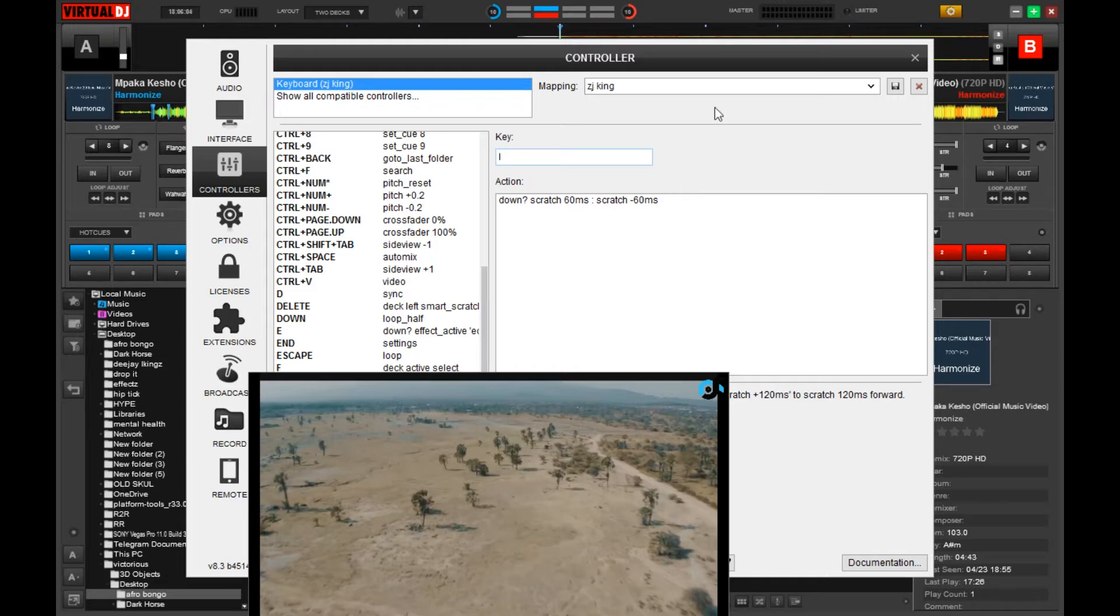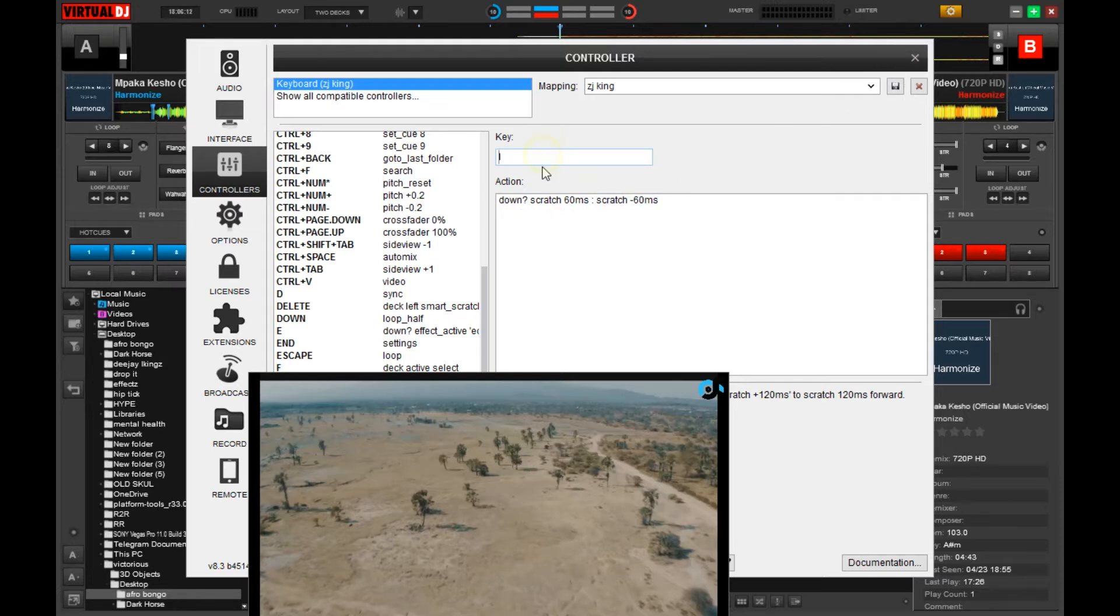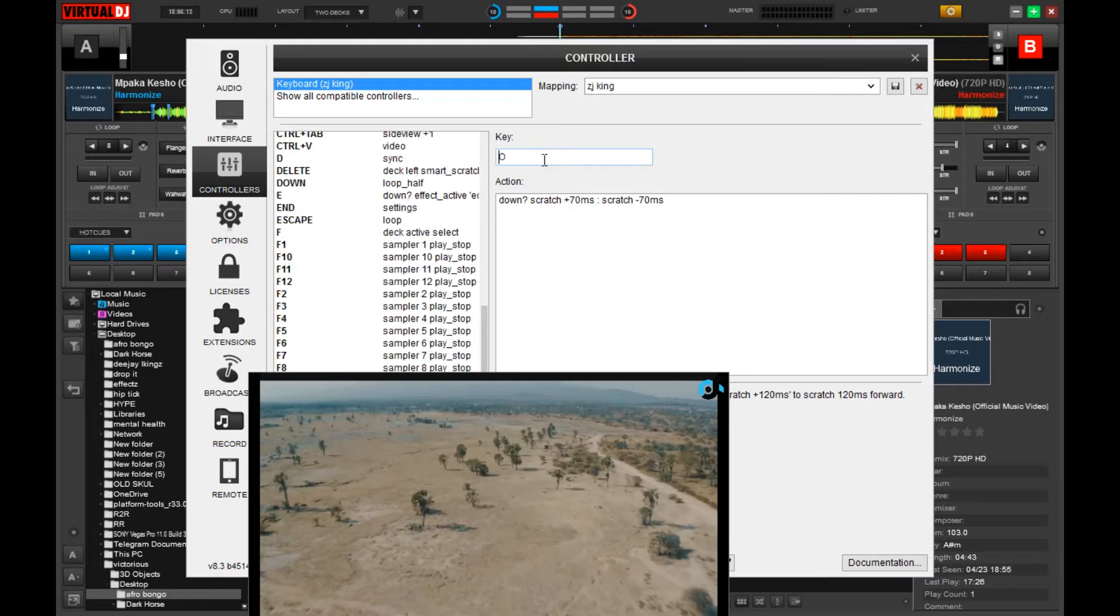As you can see in the screen, I have scratch 60ms then scratch minus 60ms, then I also use... as I had said. Oh, I've replaced 60 with 70.